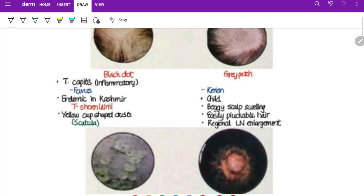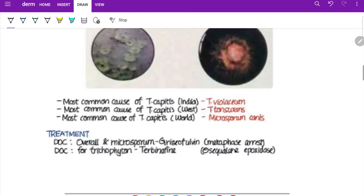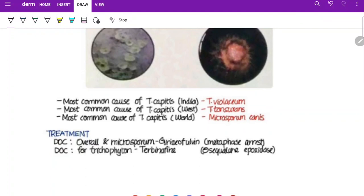Tinea incognito — 'incognito' means unrecognizable — occurs under the effect of steroids where symptoms and inflammation subside but the tinea infection persists and keeps spreading. The lesion may be asymptomatic and may even lack scaling, but KOH mount will be positive. The most common type of tinea capitis in India is Trichophyton violaceum, whereas the most common worldwide is Microsporum canis.